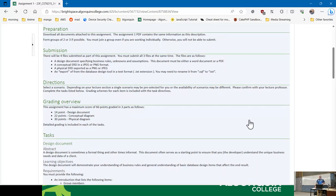There's no lab exam — the assignment is the lab exam. I used to have one, but it went away. Thanks, COVID. That's another thing that disappeared with COVID.